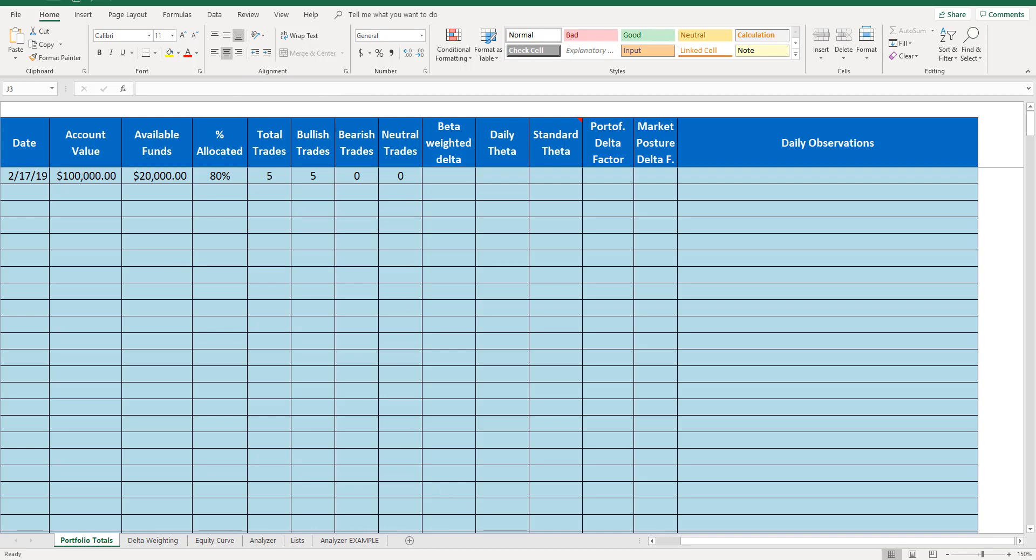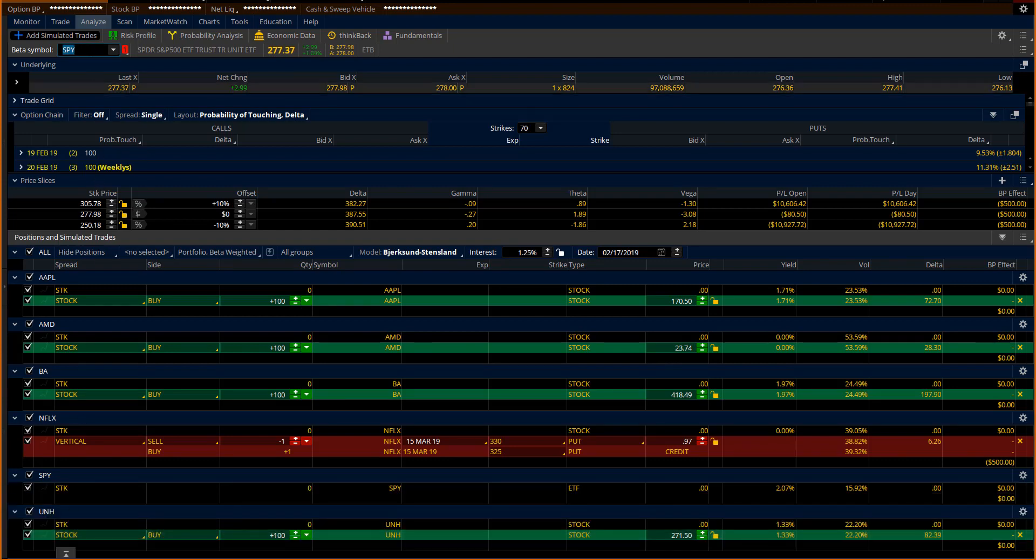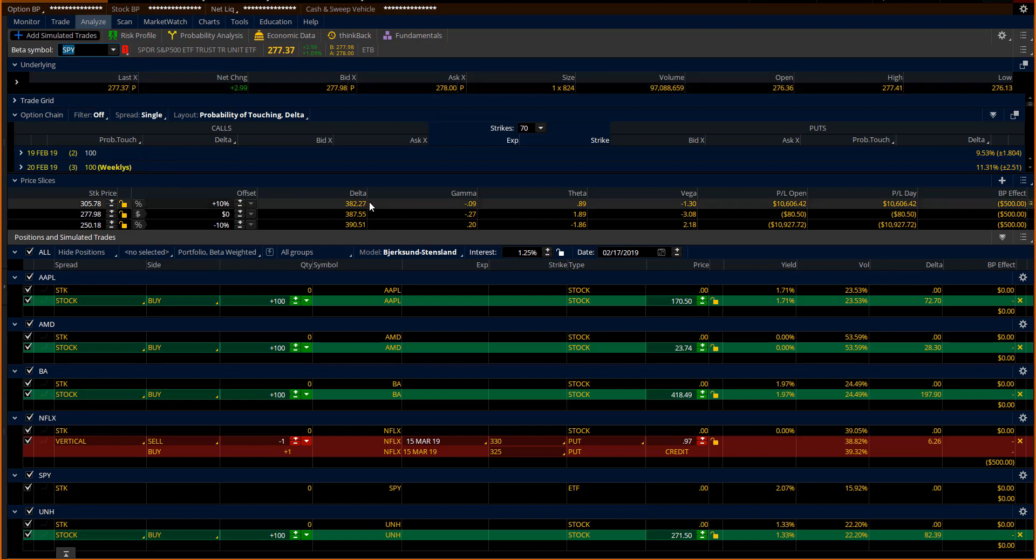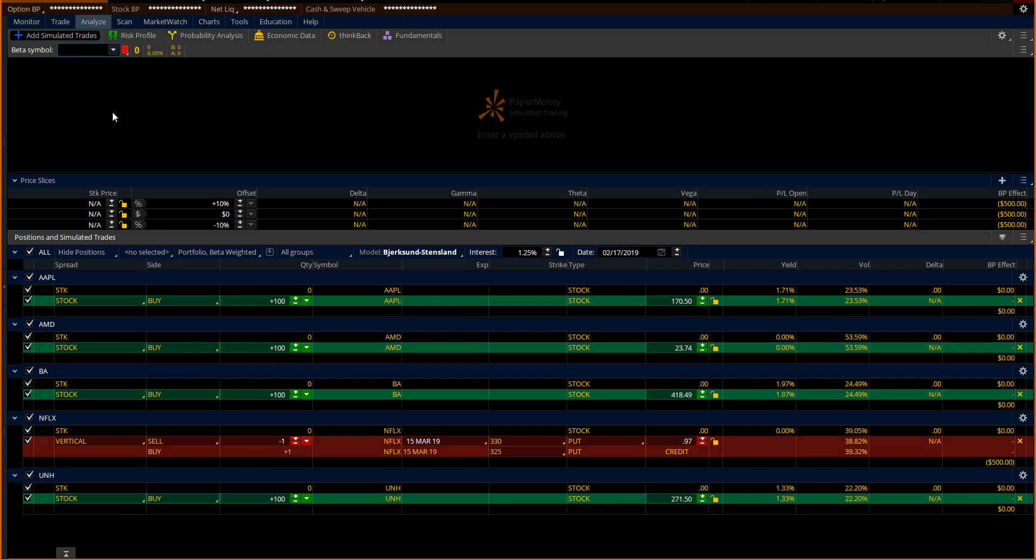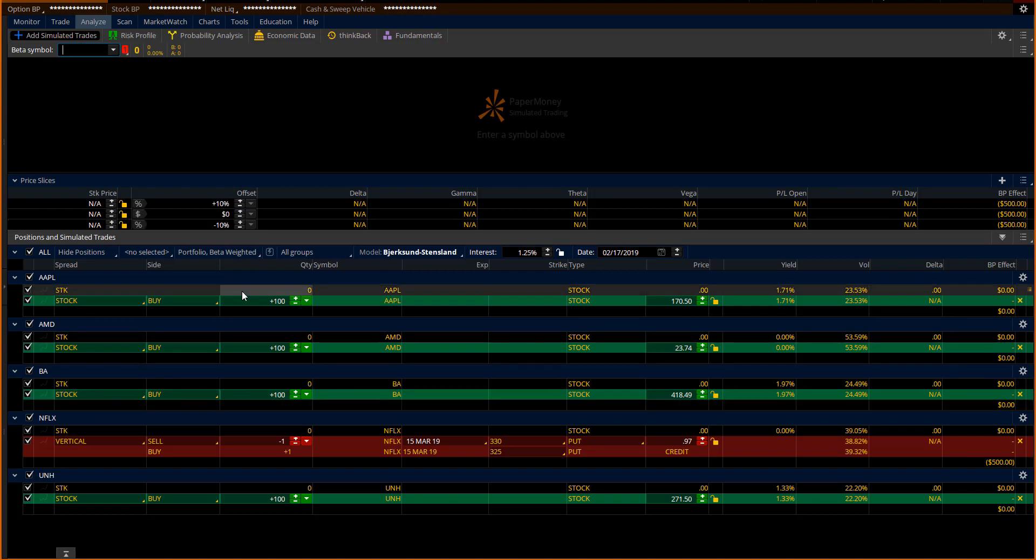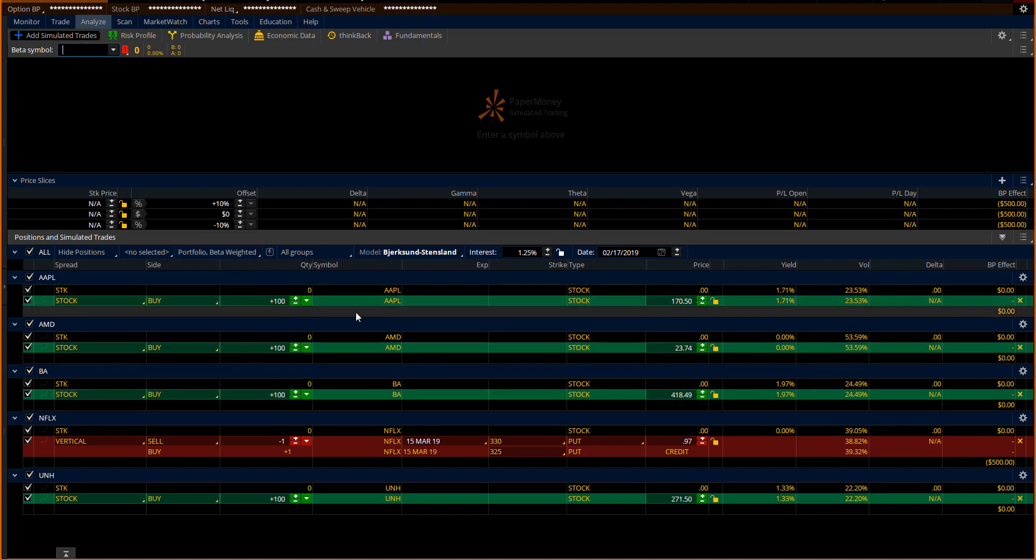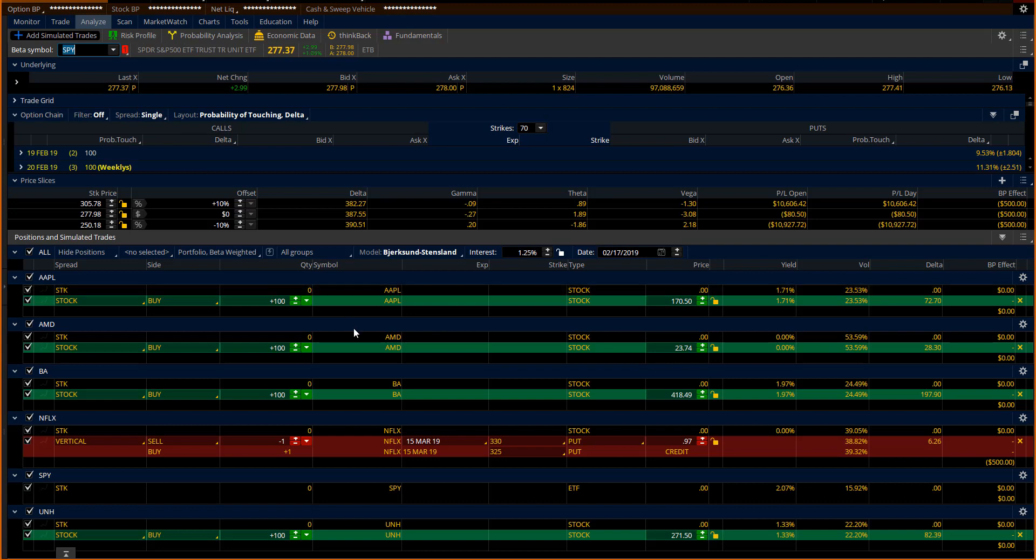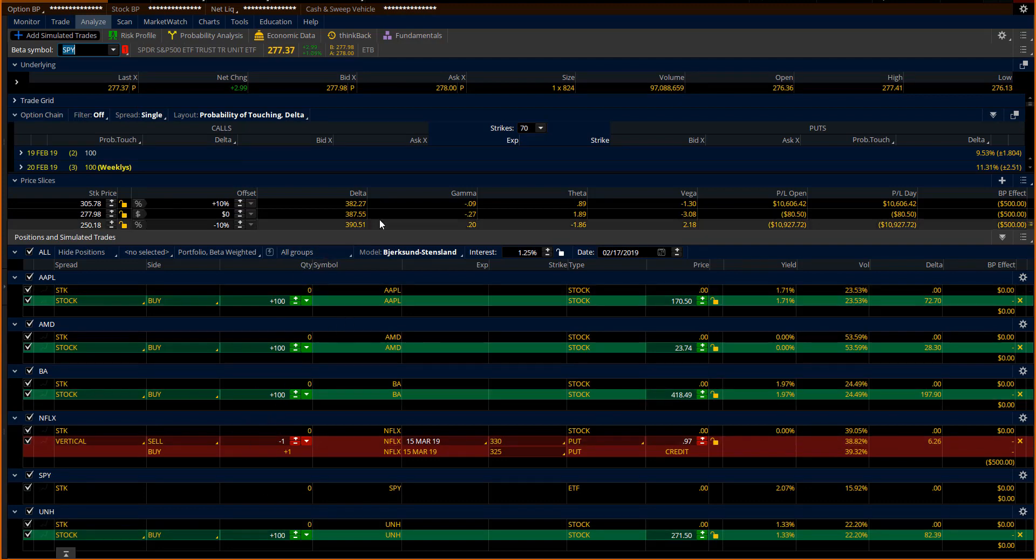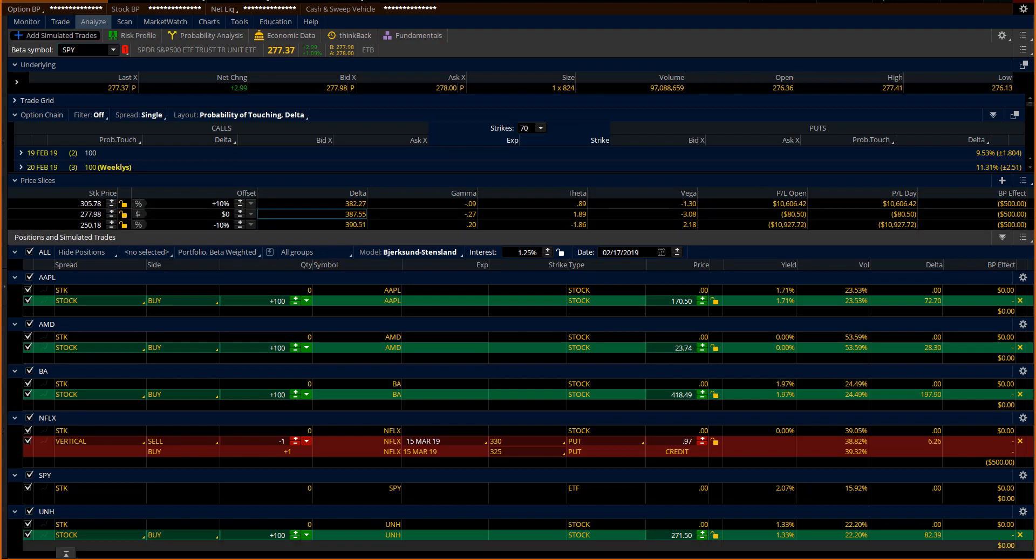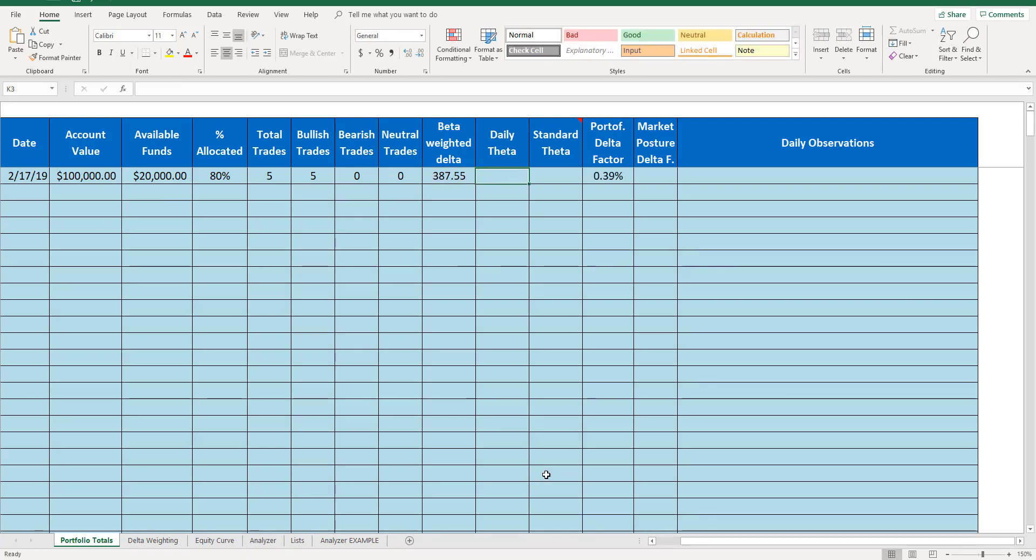And then you get to a question called beta weighted delta. And what we're looking for there when we're measuring this risk is we're looking to beta weight against something that we stay standard with over time. It then will tell me because I'll show you how this works. Every individual stock has their own delta. You'll notice like Apple, 100 shares on its own has 100 delta. When I beta weight against SPY, it will convert all of those deltas into one delta for me. The delta in this portfolio is 387.55. So I type in 387.55 and there I have my number.